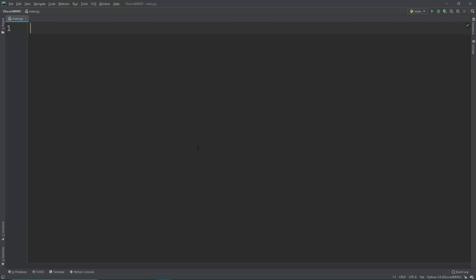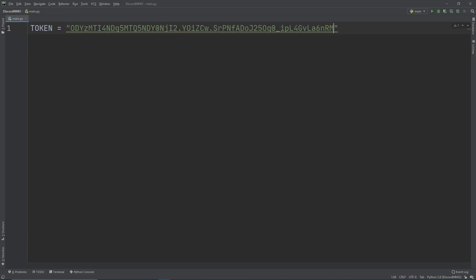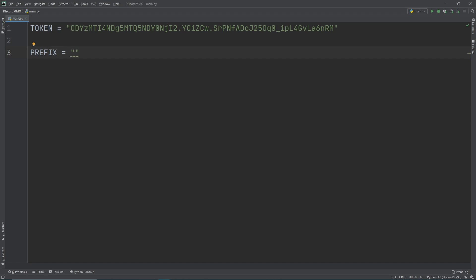Once we're in Python we want to make a new variable. We want to call it token all uppercase. Then we want to have a string where we can then paste our token into here. Next we will also have another variable called prefix. A prefix is whatever that we type before our first command. Whenever we want to have a command we'd always do a little prefix before it, so like exclamation point play or something like that. For our bot we want to use an exclamation point.